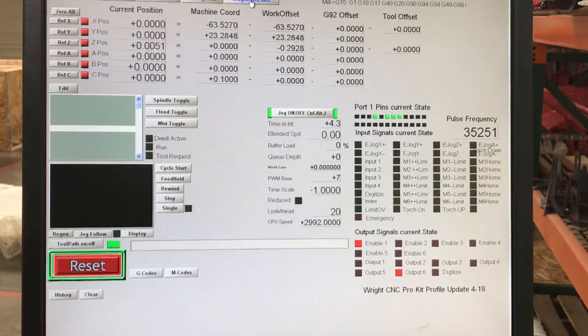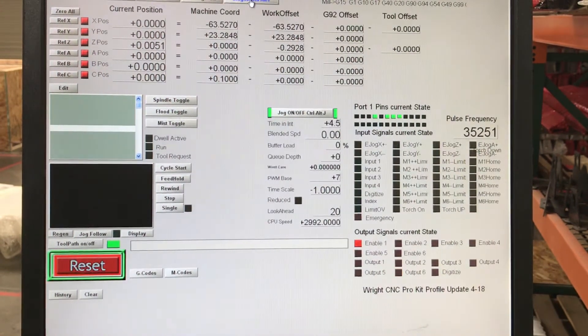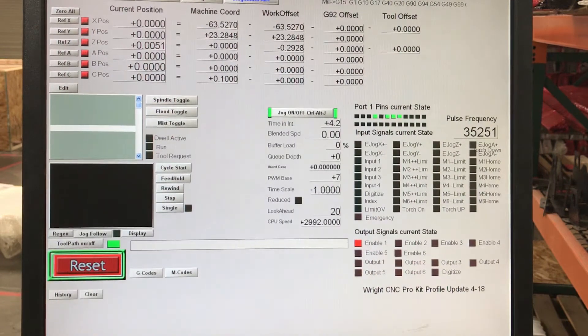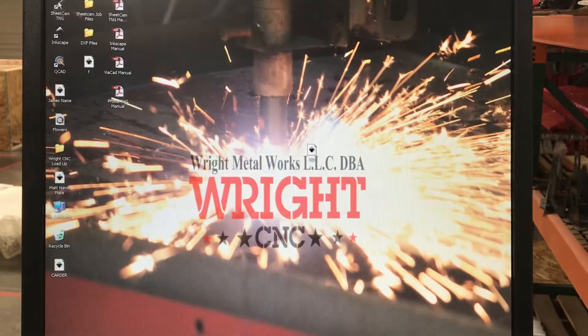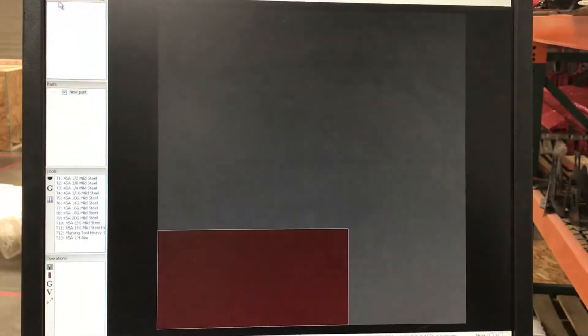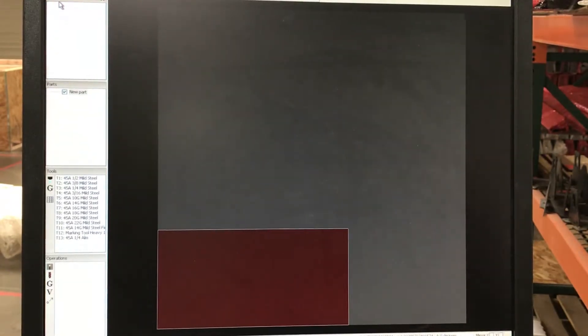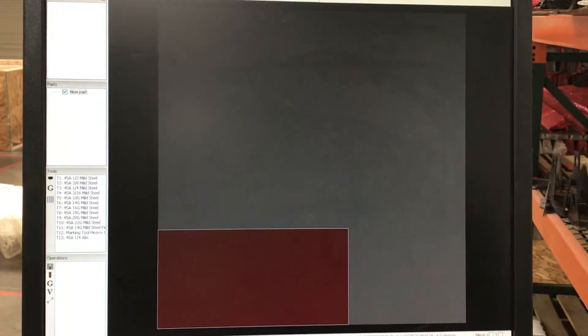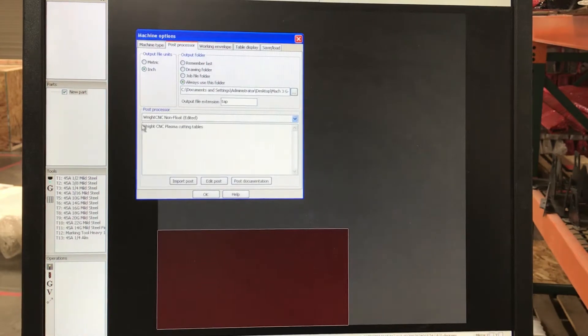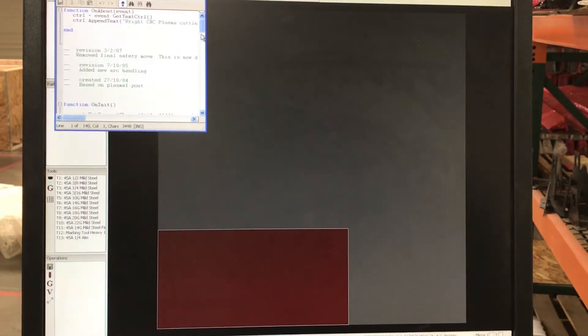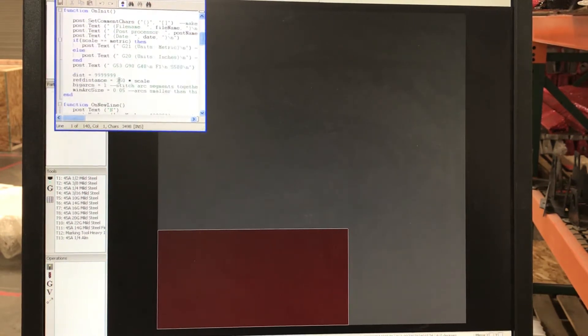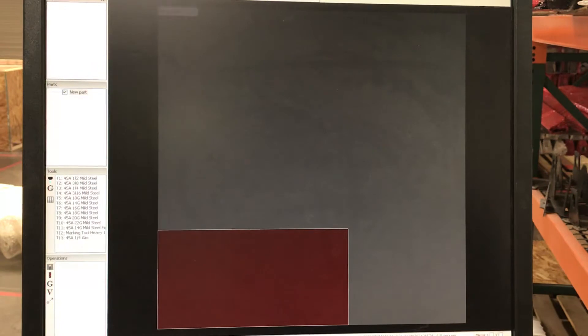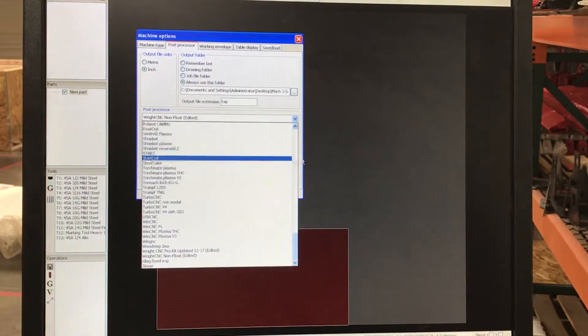And we can actually go into our SheetCAM processor, post processor, and adjust for that particular setup. Let's go over there right now since I have it right here. So options, machine options, processor, post processor. I can actually go in here and it will allow me to change. It's not in this one. This is a non-float processor here that I have. Let's change it over.